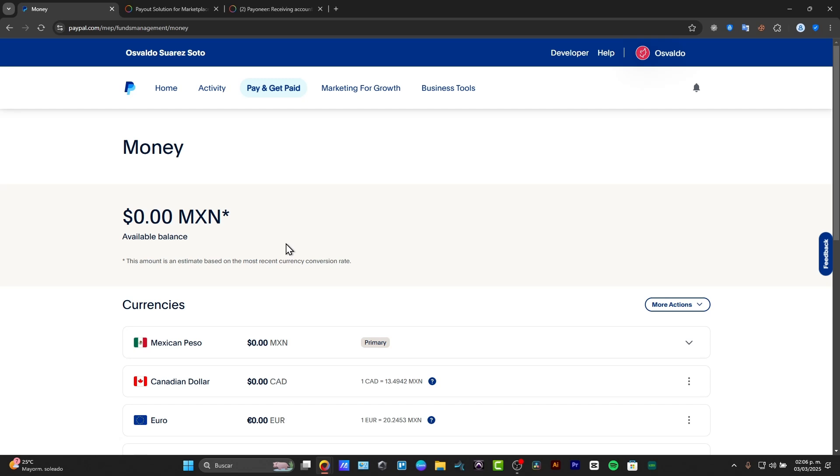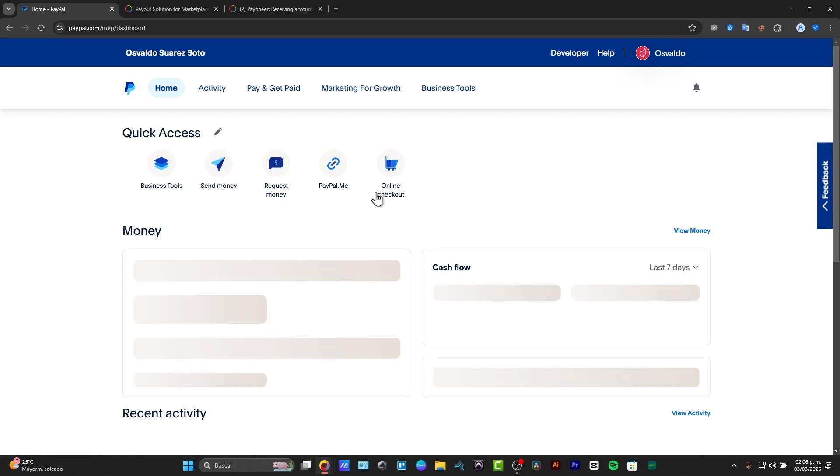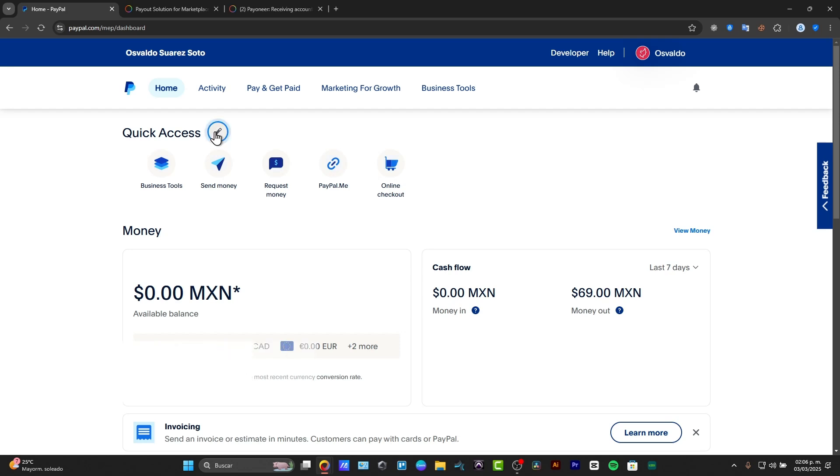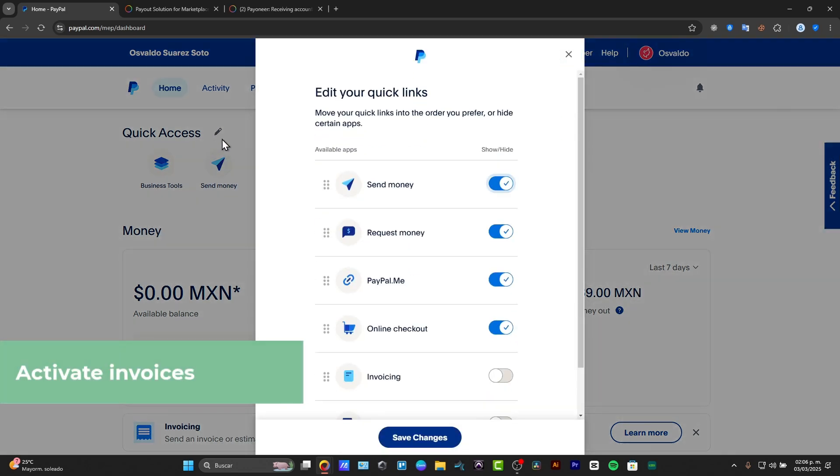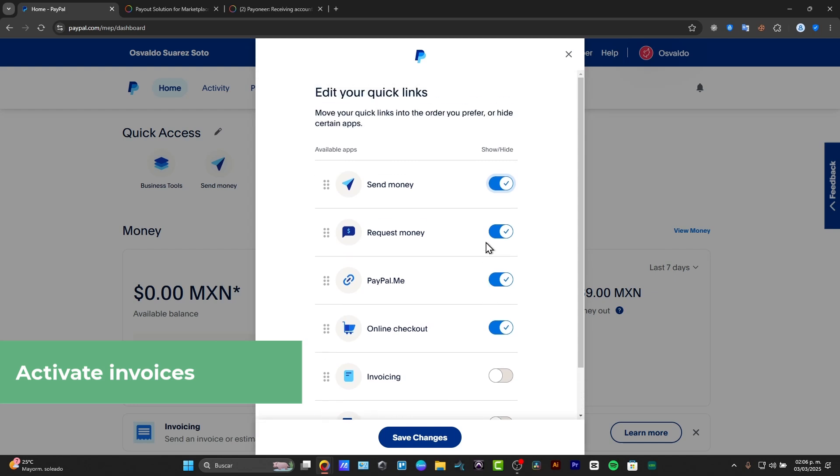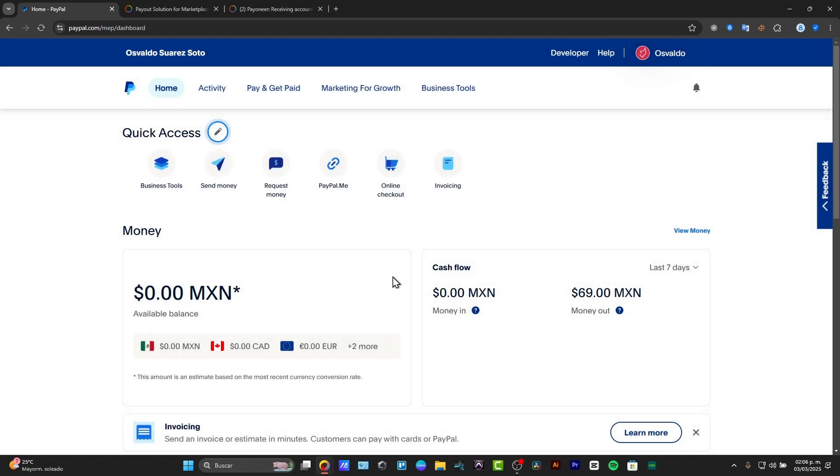First of all, you need to sign in to PayPal and get started on the home dashboard. Once you're logged in, click the option that says Pay and Get Paid. You want to click this quick access and hit this pen. Now in this pen, we can see that we have all these quick links. I'm going to look for the option that says invoicing and enable it. Then I'm going to choose the option that says Save.